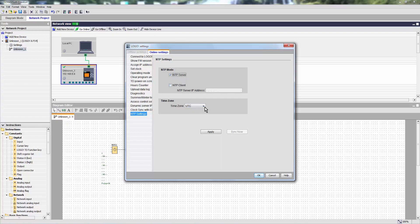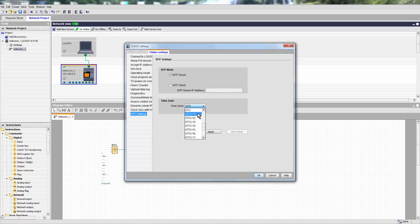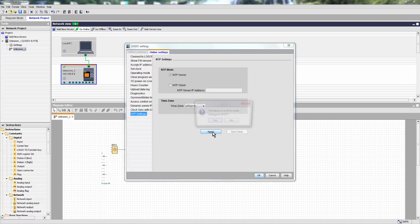Of course, we also have to set the deviation from UTC. This can be seen in the same dialog here. And we choose UTC plus 1 for timezone Germany, Amsterdam and so on. And choose apply.